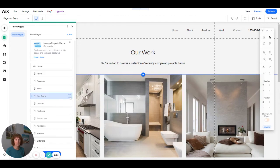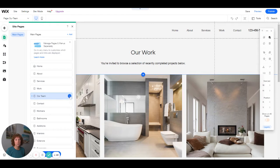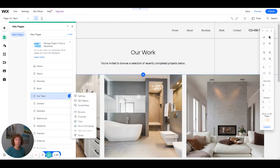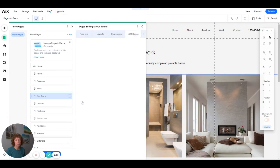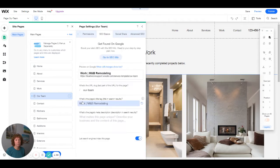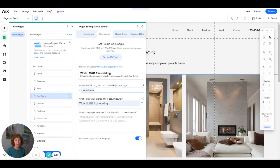Now the only thing is when you copy a page, you want the page URL to not say copy of. So you're going to go over to the SEO basics. And it changed. Okay. You want to make sure it doesn't say copy of. It says our team.